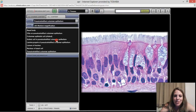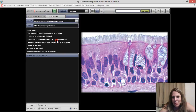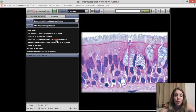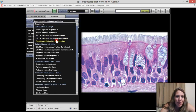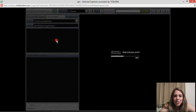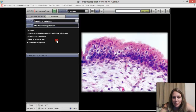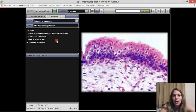You get the idea — a great study tool to play around with. Here's a nice pseudostratified example — notice not all cells touch the apical surface. This is ciliated pseudostratified epithelium. And here's a transitional epithelium; the shapes of these cells change depending on whether the tissue is stretched or not.